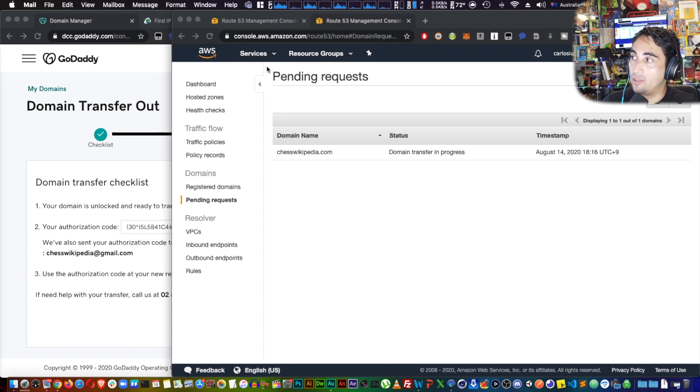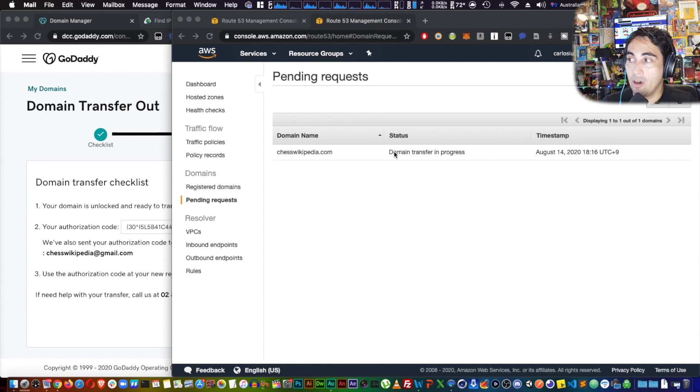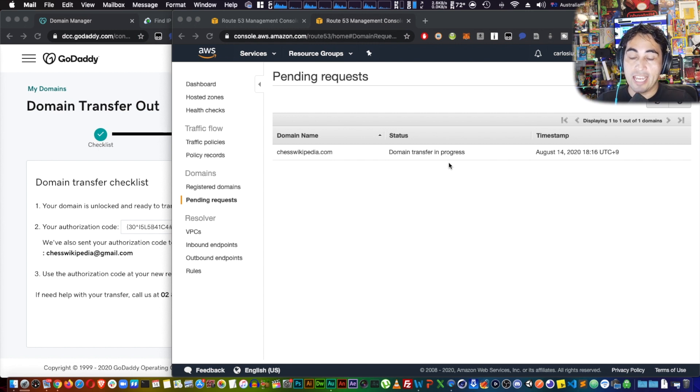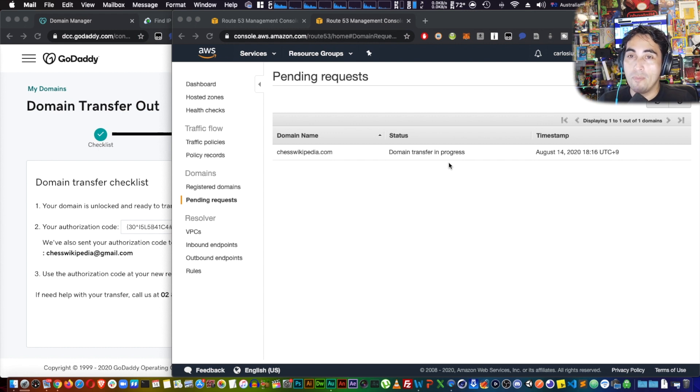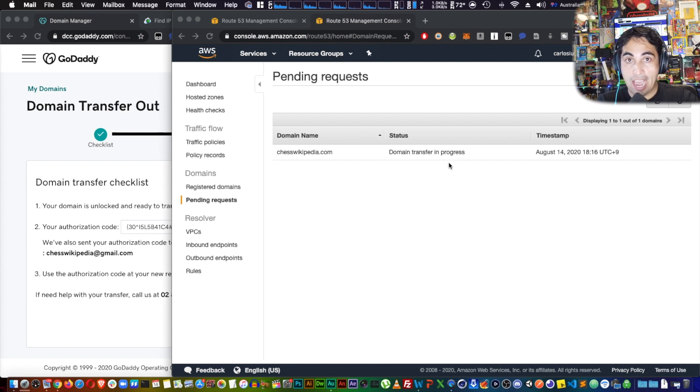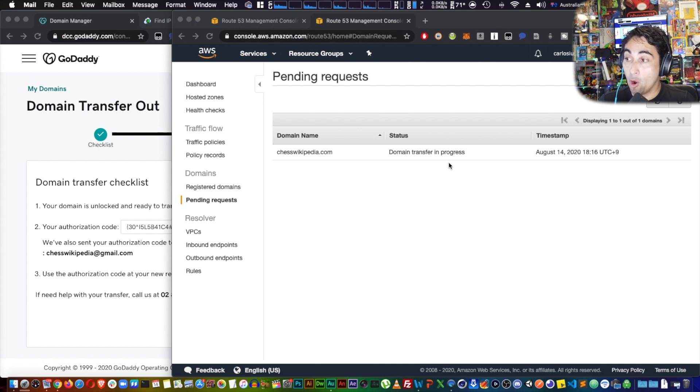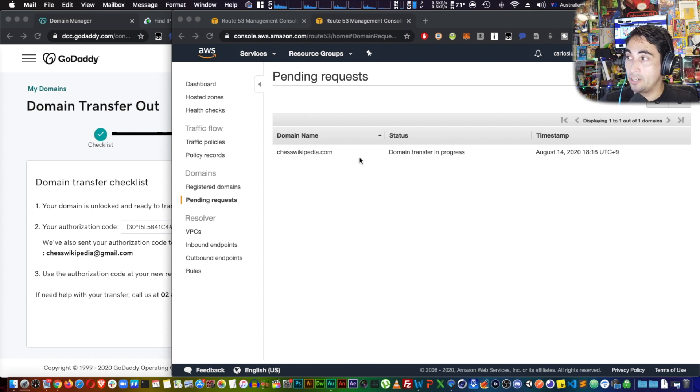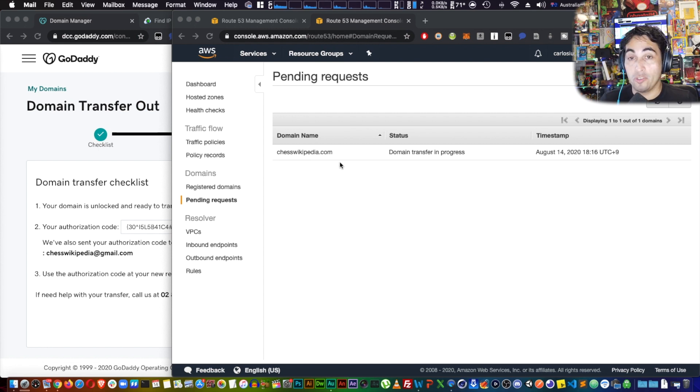If you come here onto the Route 53 main console, under pending requests, you can see that chesswikipedia.com is pending transfer. This can take—they tell you it could take up to 11 days. That never happens, but you might be waiting for about up to 48 hours in my experience. This is just because the registrar, now GoDaddy and AWS, have to deal with each other. From here on, but once this is done, you'll see your domain under your Route 53 domain list, and you don't have to worry about GoDaddy anymore. From these points, all your payments, all your renewals, everything else is going to be done within AWS.